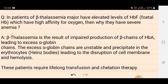These patients require lifelong transfusion and chelation therapy. I hope you now understand why patients of beta thalassemia major, although having high levels of HbF with high affinity for oxygen, are still severely anemic. If you like this, please share with your friends. Thank you.